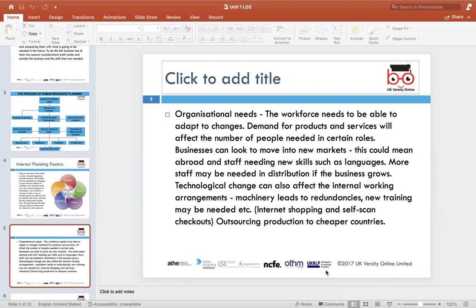They first check what the organization already has in terms of existing staff, then look at what new staffing needs they will require. For example, if an associate is already handling a certain workload, they might assign additional responsibilities rather than hiring a new person. But if that associate already has a full plate, they may need to bring in new people with the required skills to help.